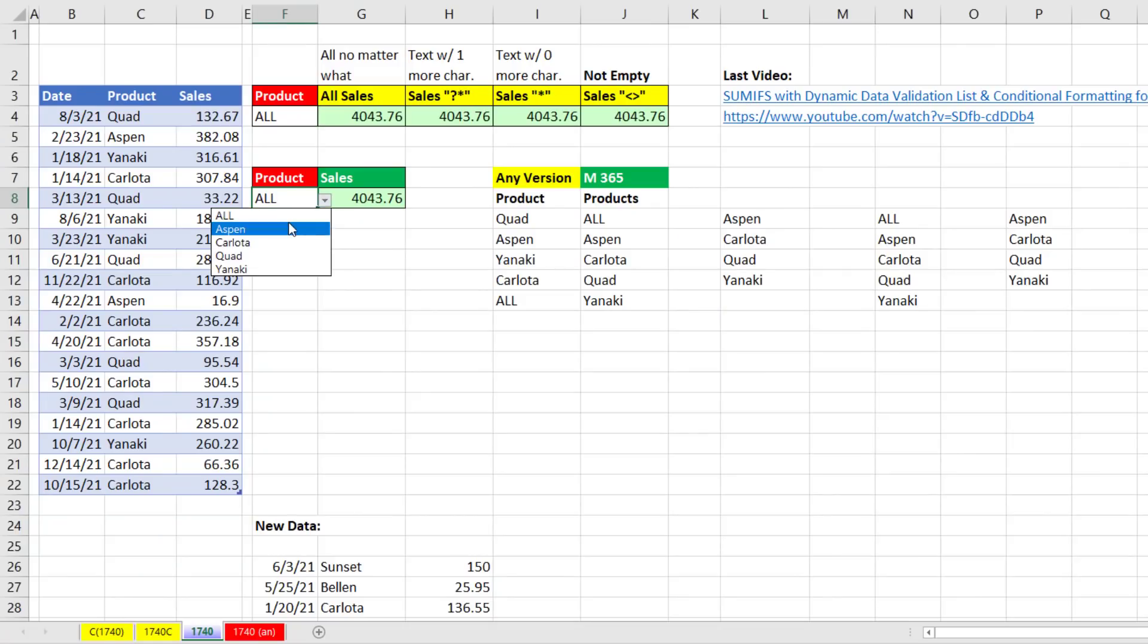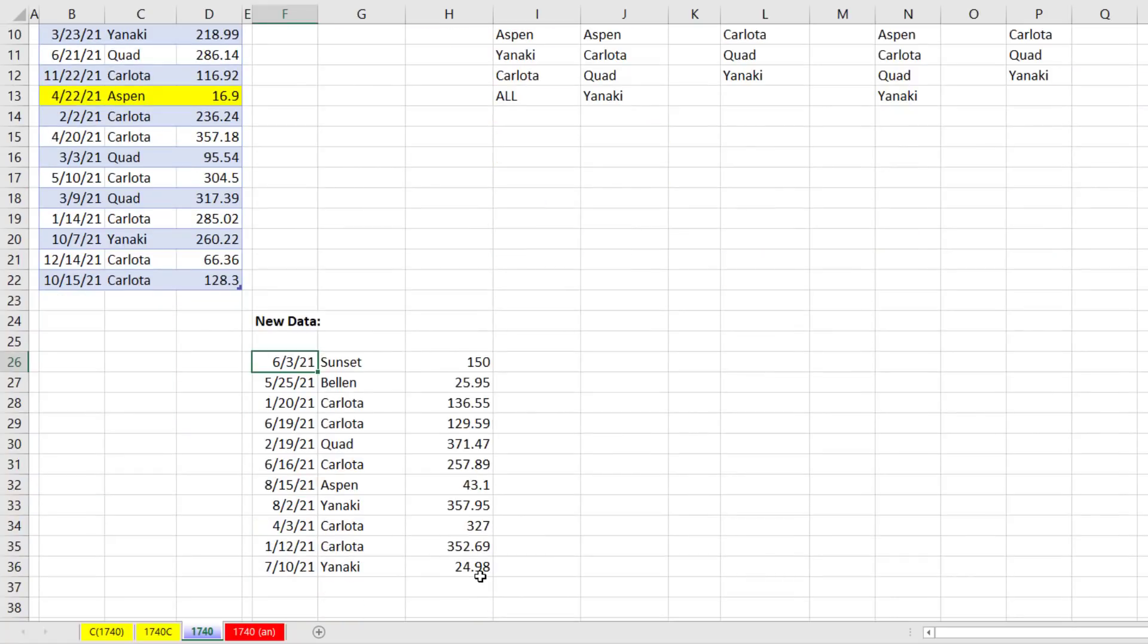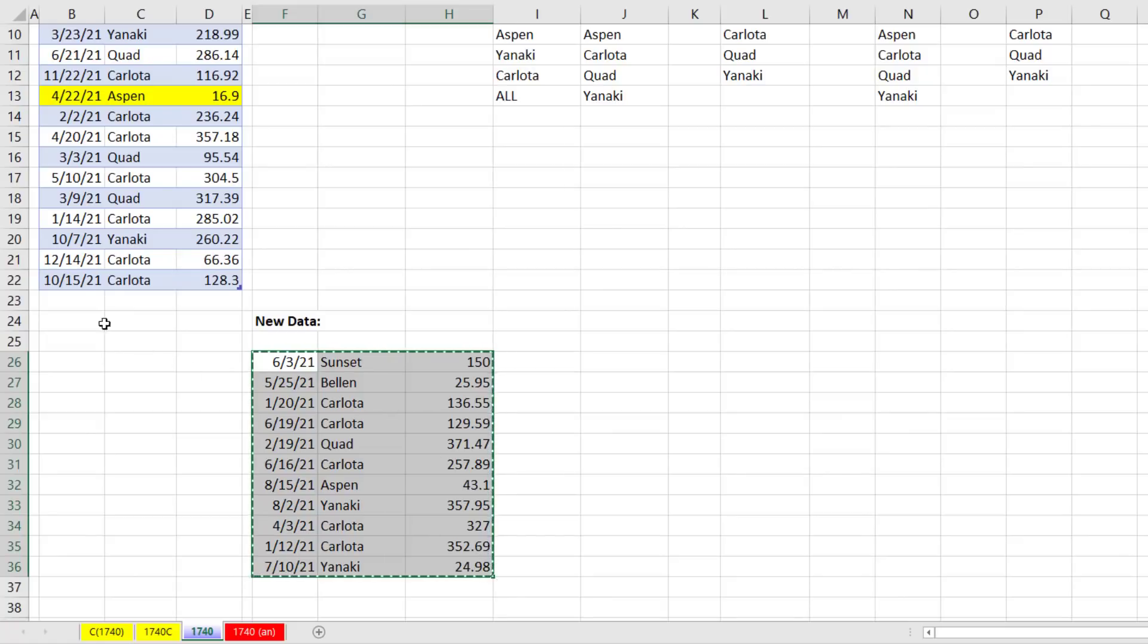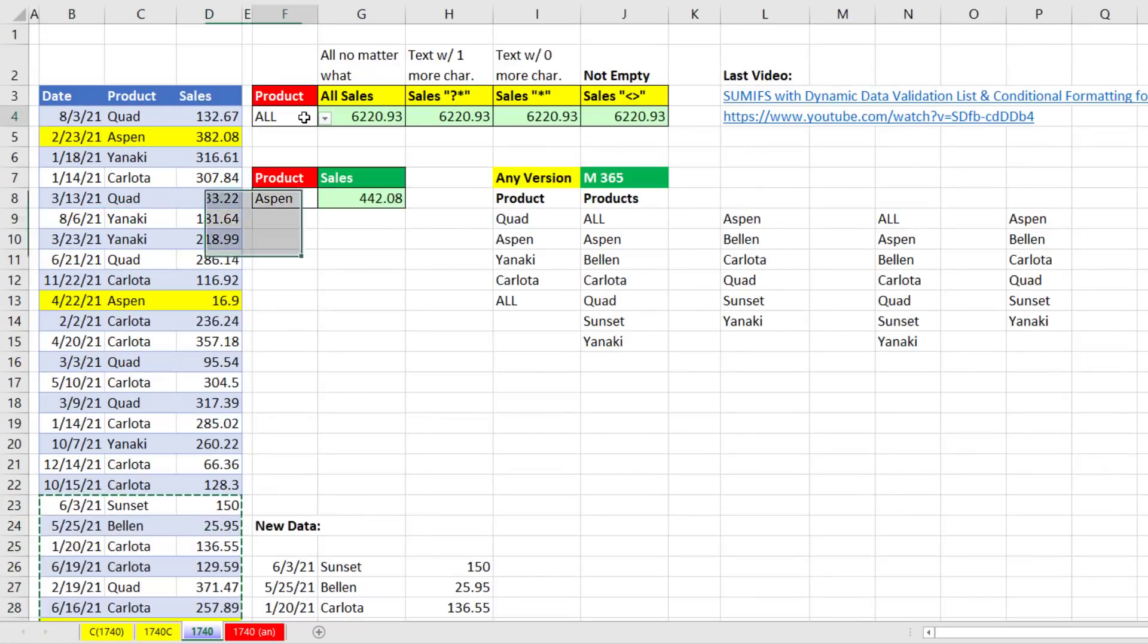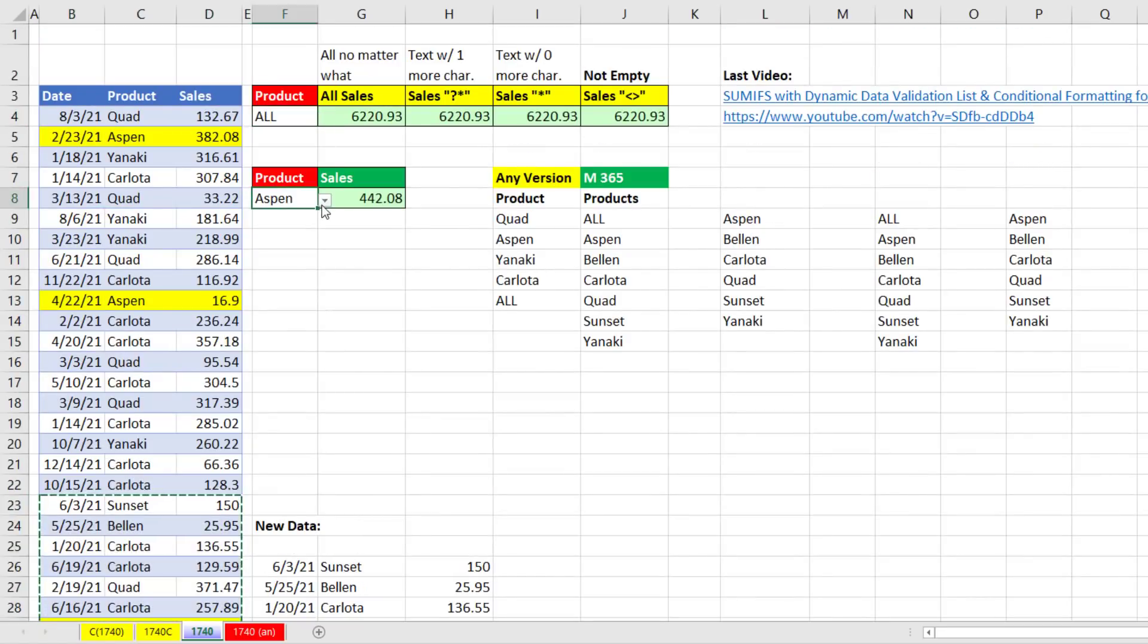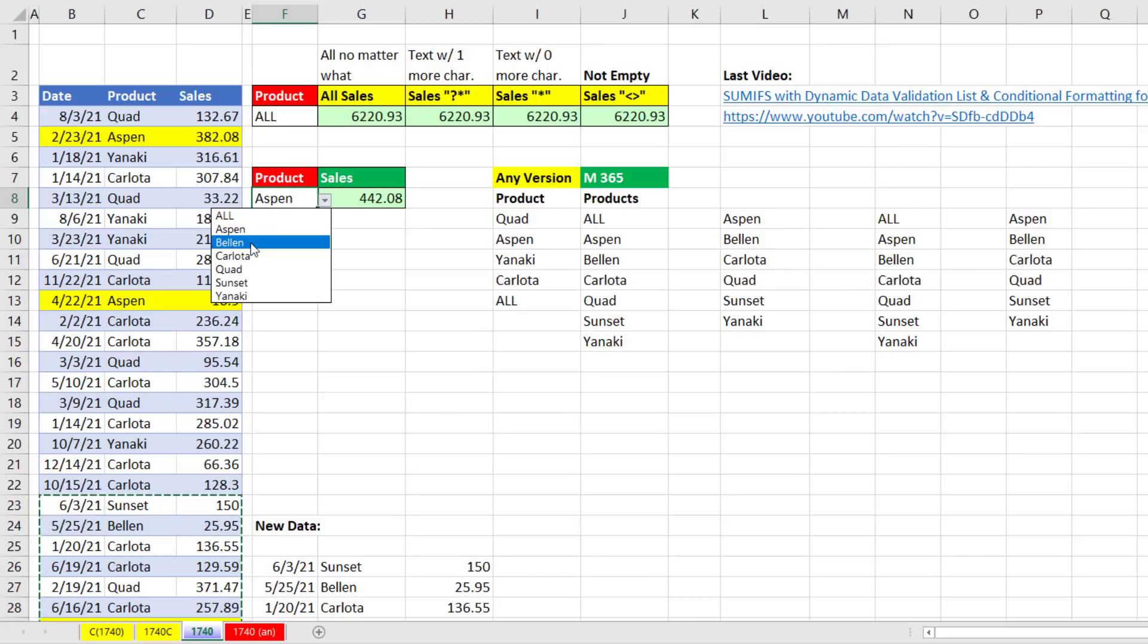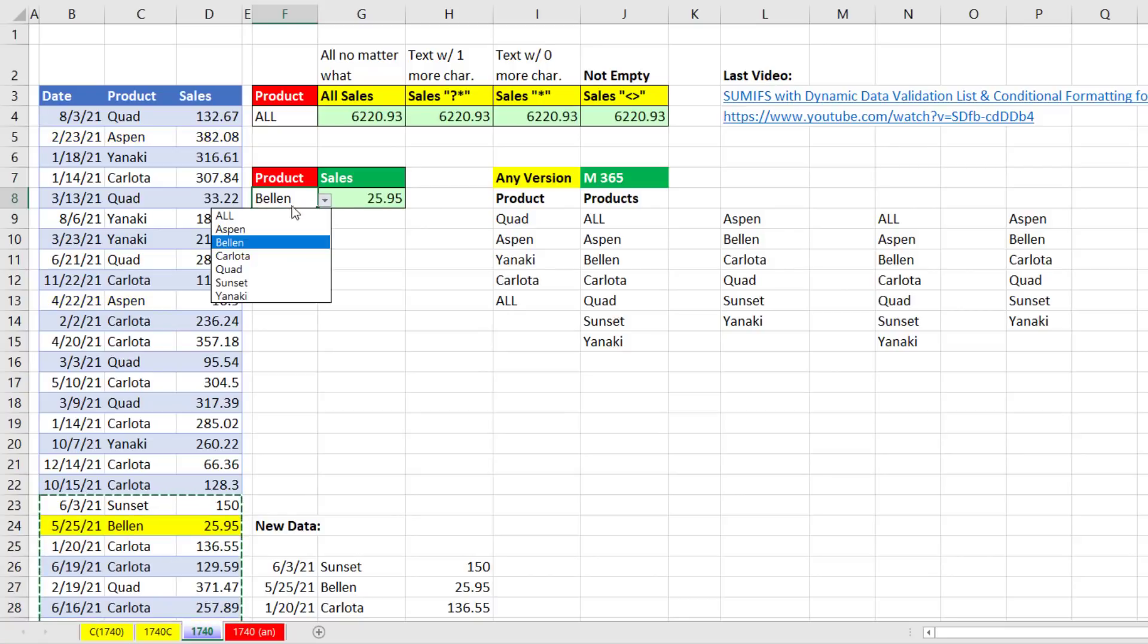And now when we change the product, it's working. When we come down and copy new data, paste it to the bottom of the Excel table, uh-oh. This one up here did not update, but bam. There's the new product, Bellen. And all is at the top.